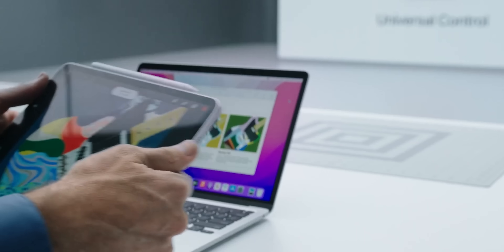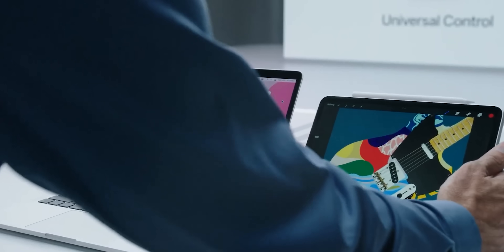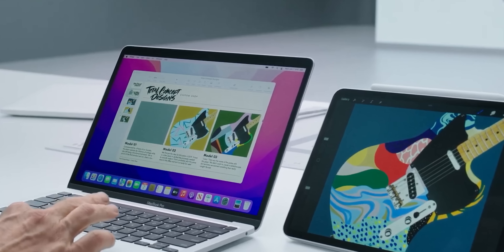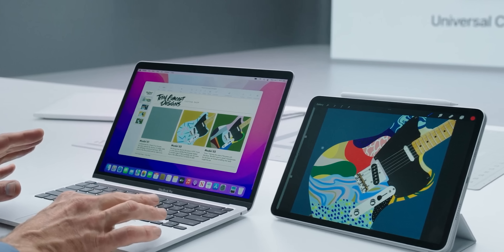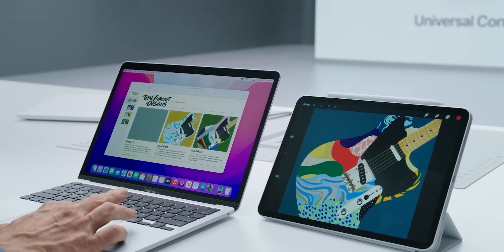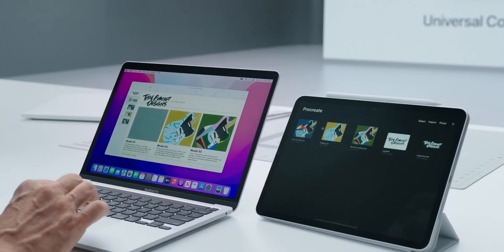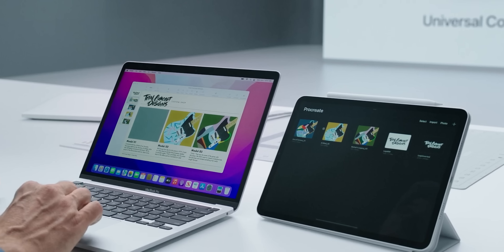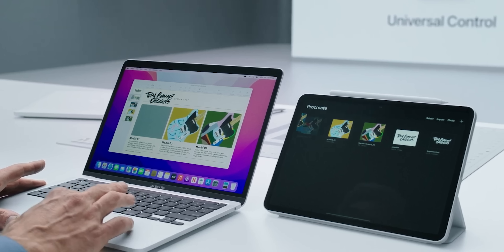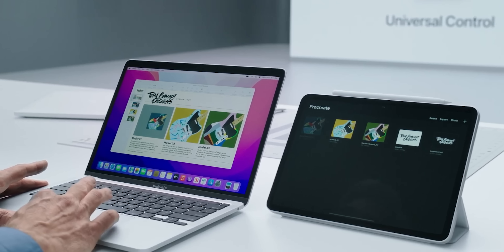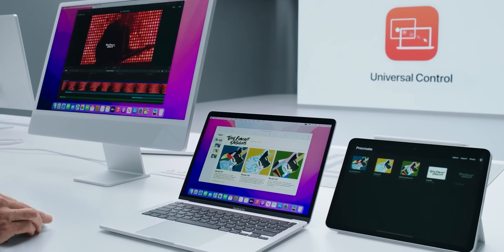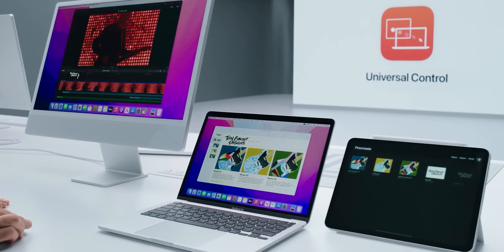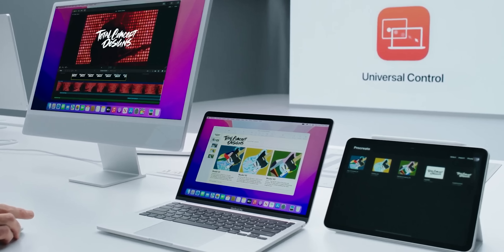Here's a cool one: if you put your MacBook and iPad next to each other and simply drag your cursor over to the next screen, you'll be able to control your iPad without needing to do anything else — it's like magic. You can even transfer files by just clicking and dragging them to the other screen. It's crazy and futuristic. Of course, Android doesn't have anything like this.